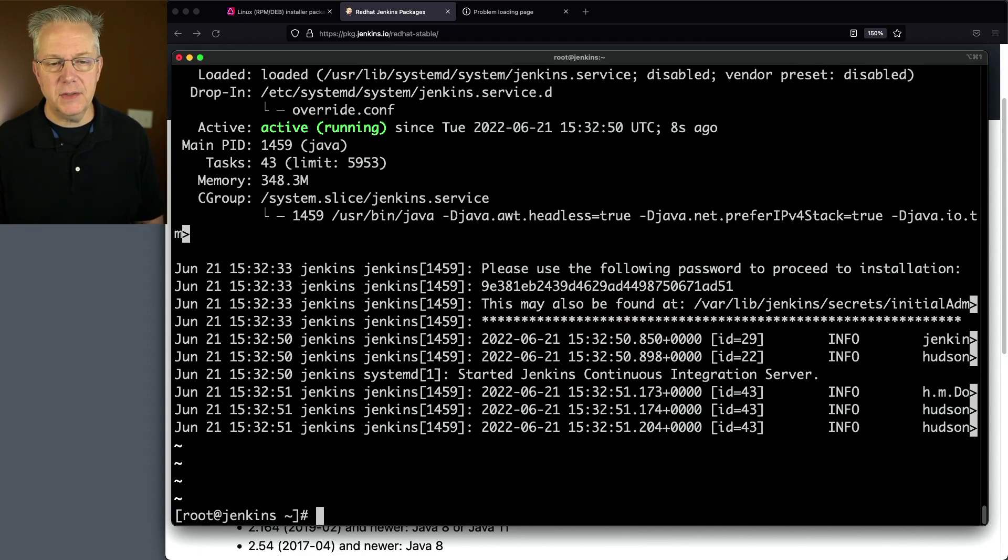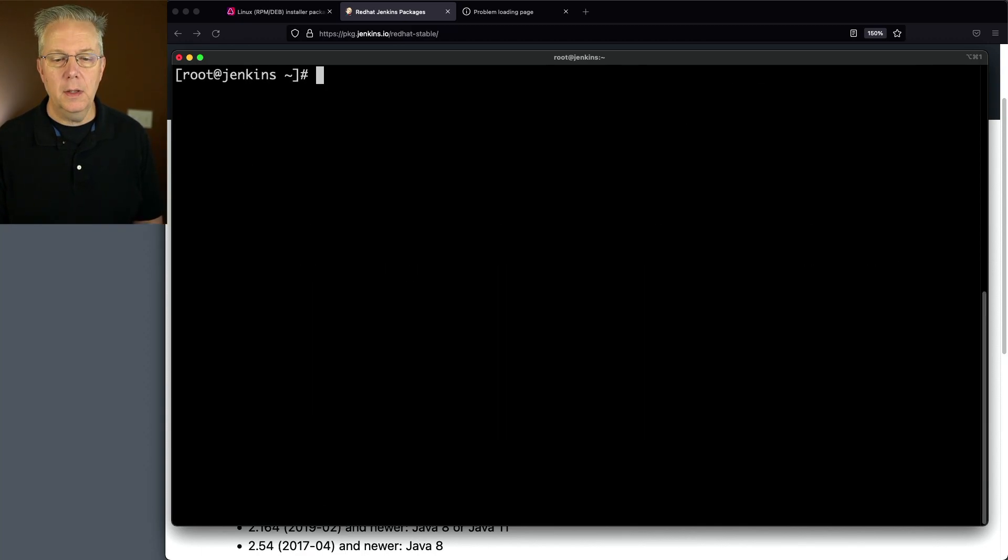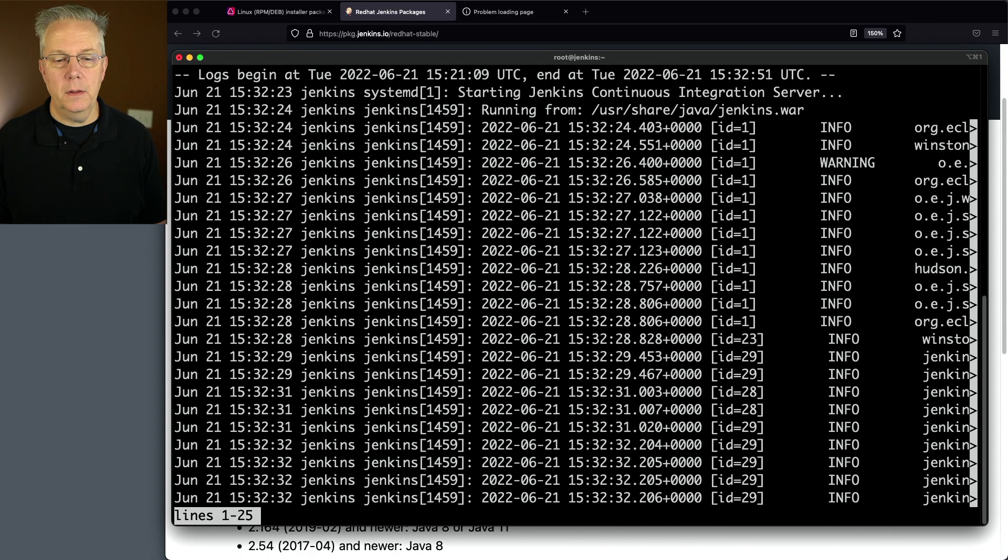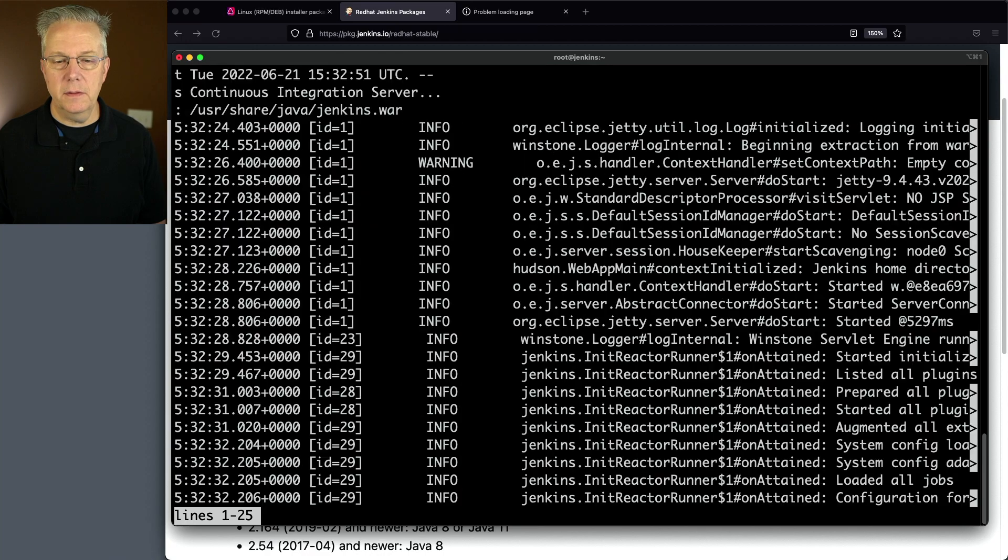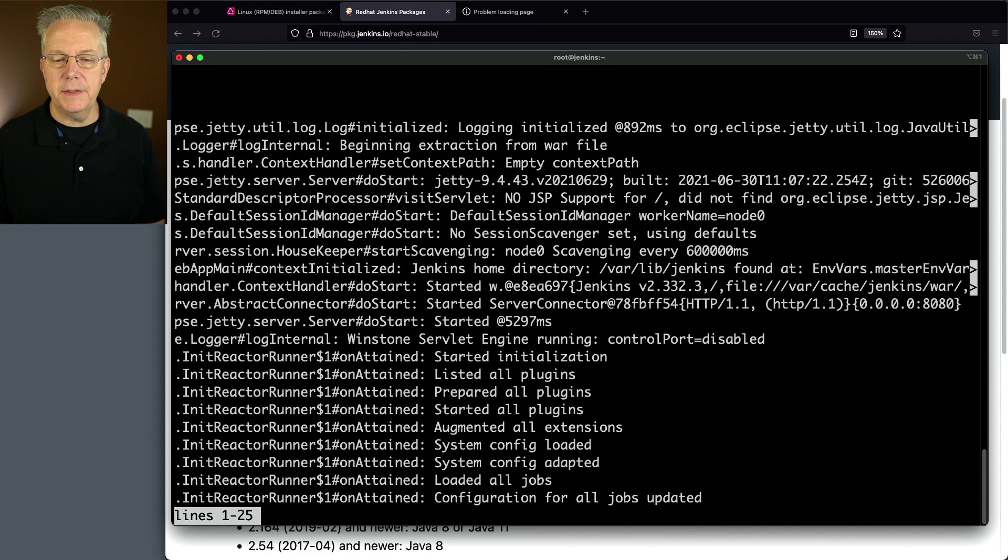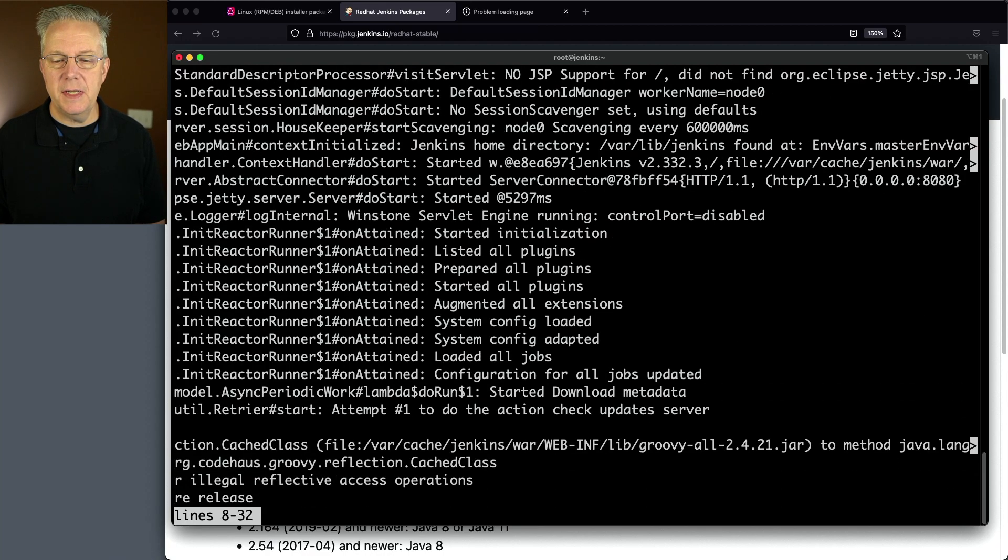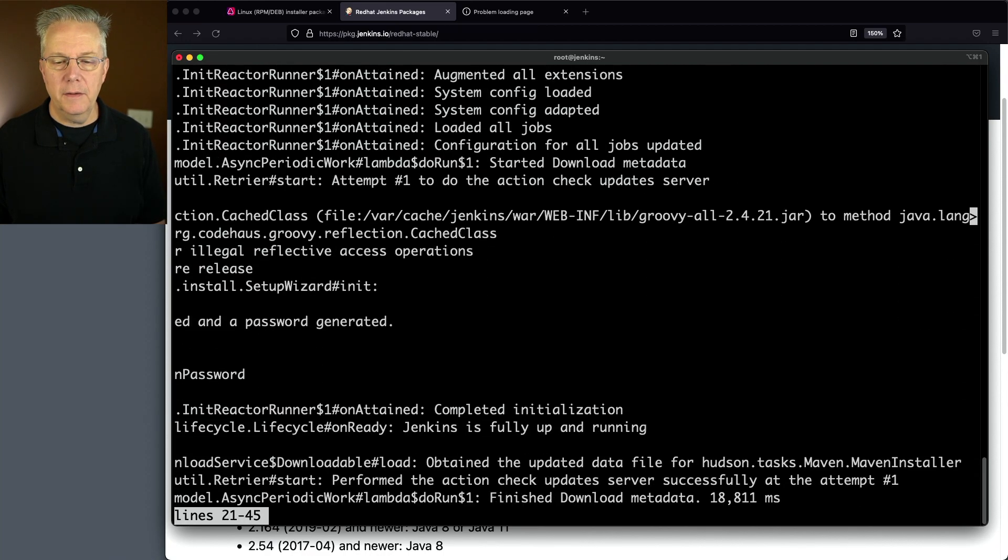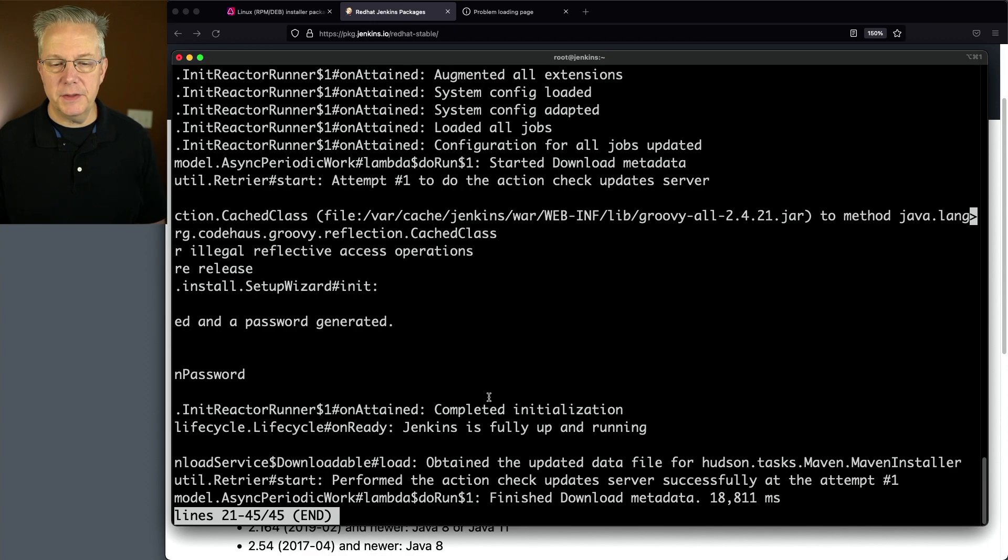If we quit out of this, we can also take a look at the log by typing journalctl -u Jenkins. Here, if we scroll right, we can see all of the output from the startup process. You can see here from the log, Jenkins is fully up and running.